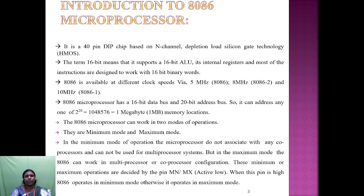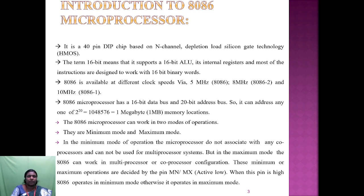Now we are going to see about the introduction to the 8086 microprocessor. The 8086 microprocessor is a 40-pin DIP chip based on n-channel depletion load silicon gate technology. It is a 16-bit processor, meaning it supports a 16-bit ALU — that is, arithmetic logical unit. Its internal registers and most of its instructions are designed to work with 16-bit binary words.